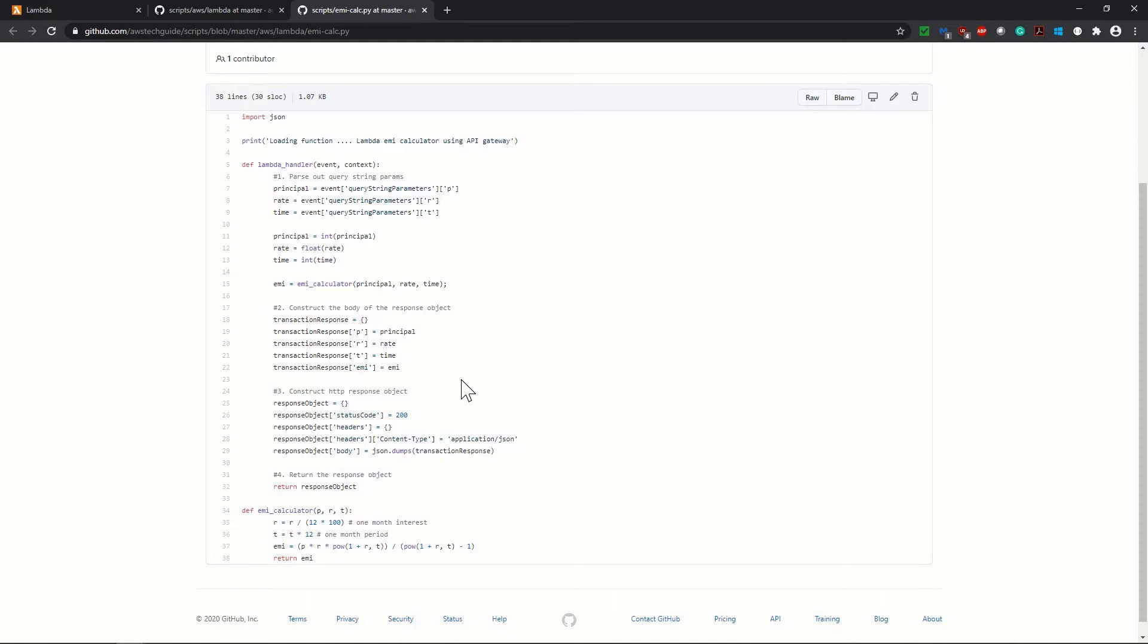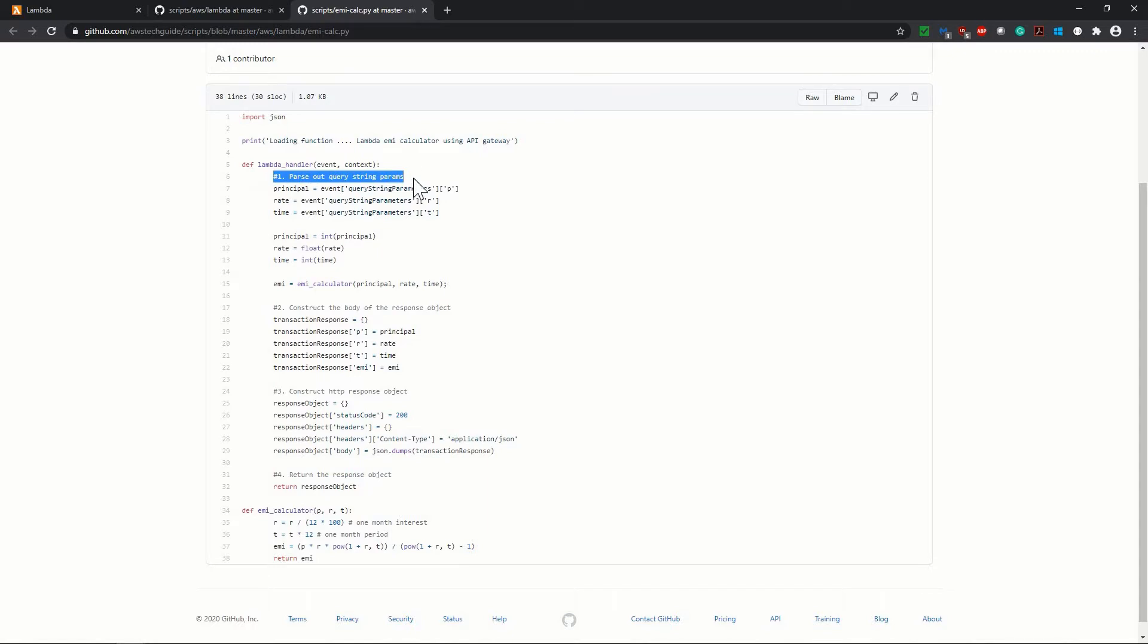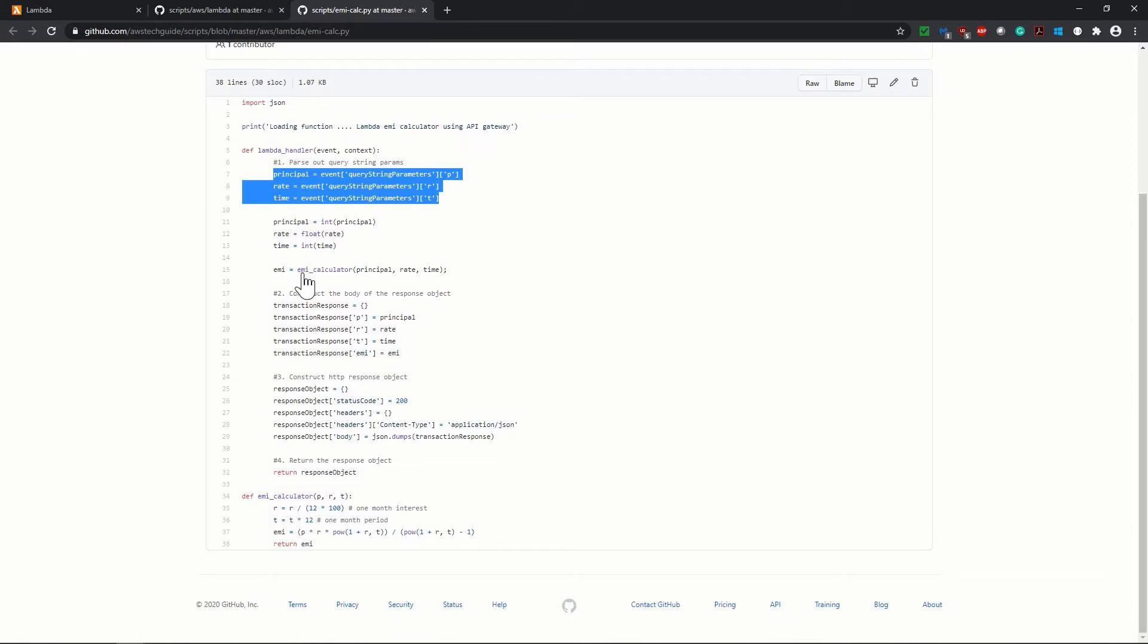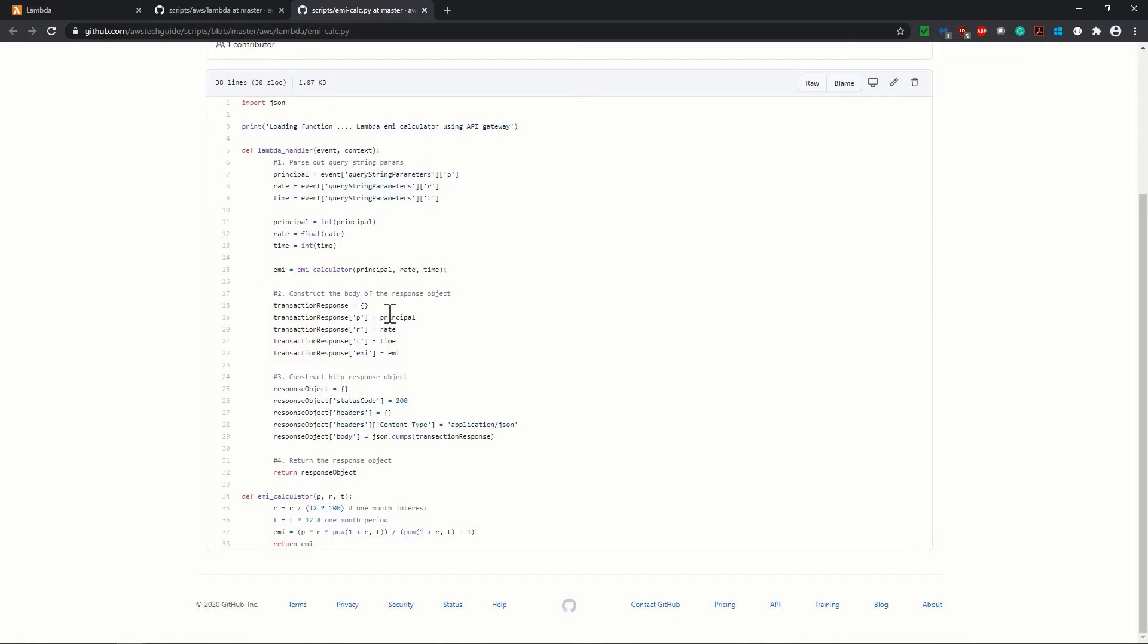It is very easy to understand what the code does. We have imported JSON because ultimately we will show the EMI value in JSON format. First we will parse out the query string parameters - principal, rate and time, these three parameters. Then we have one EMI calculator method which I have defined below. Once we get this EMI, we have to construct one response object. In the response object, we have added principal, rate, time which were the input parameters, as well as the calculated EMI.